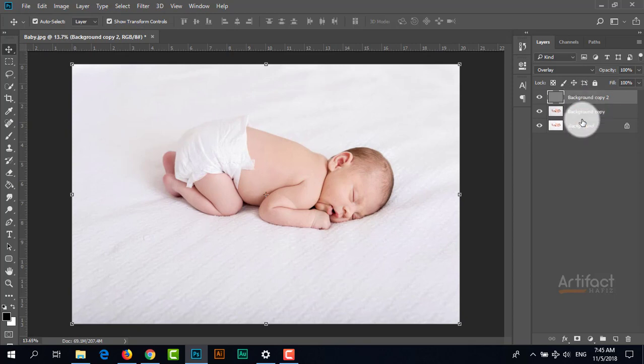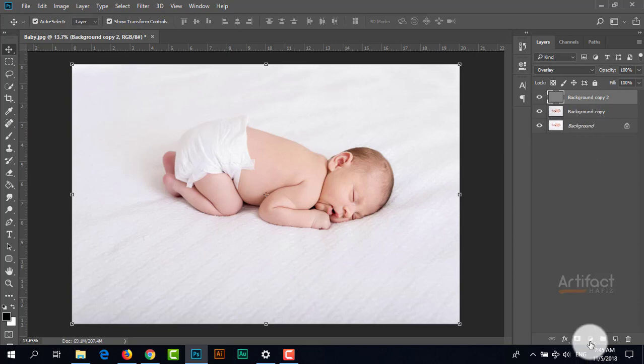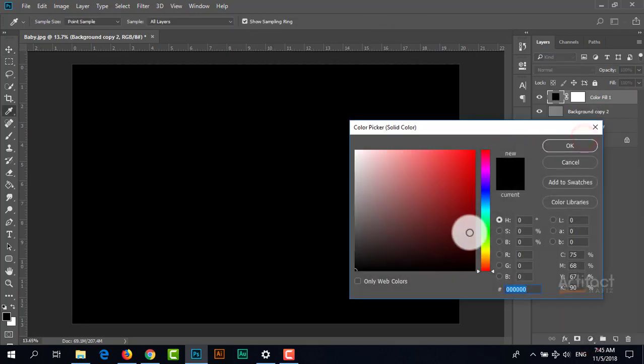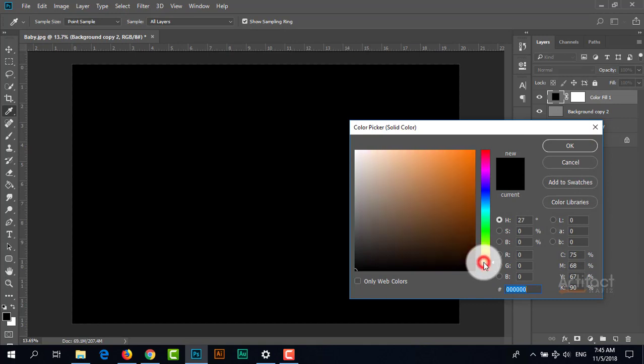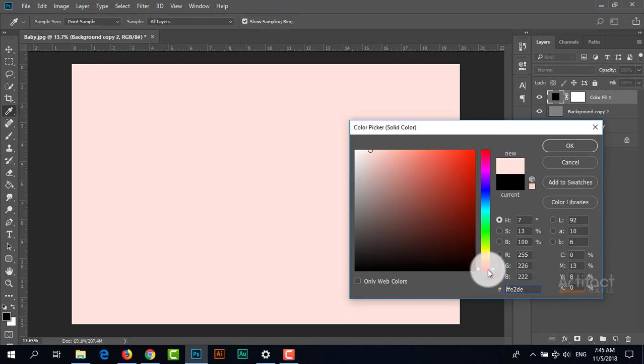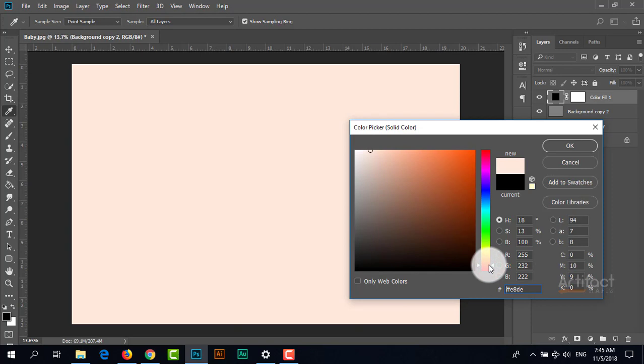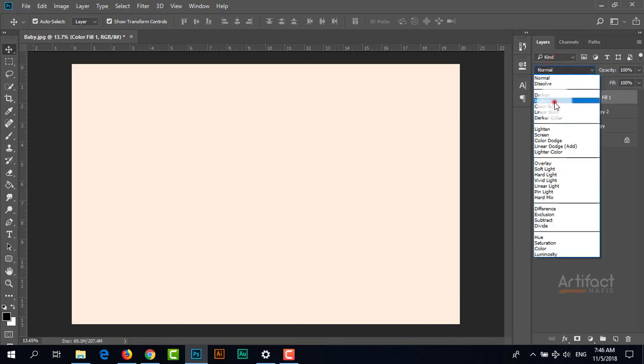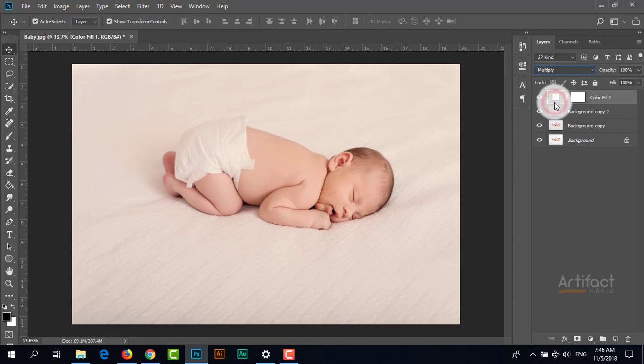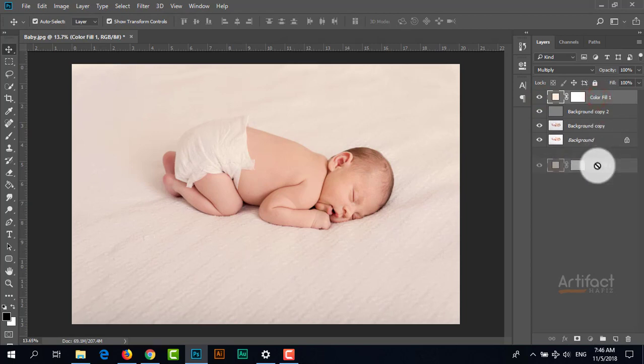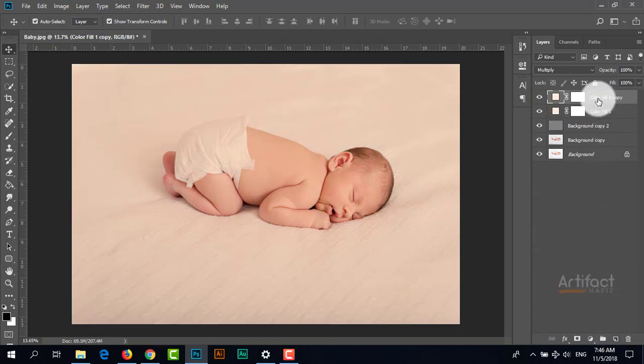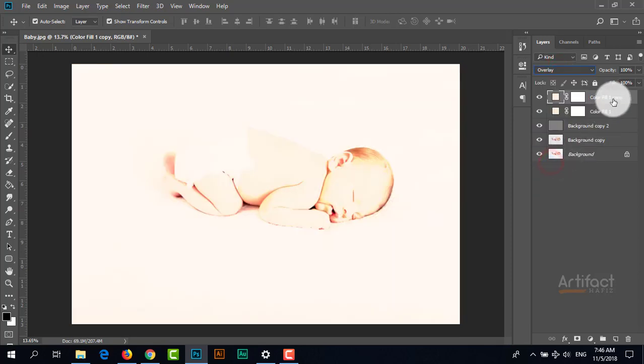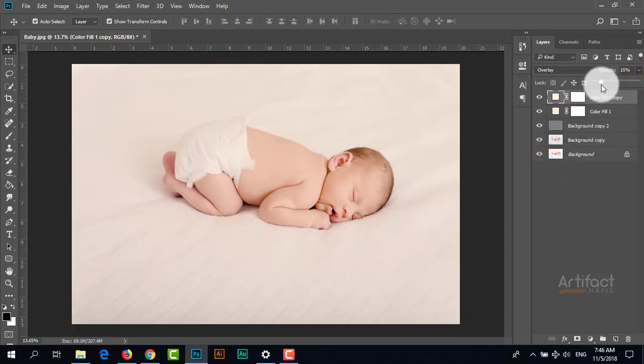Now I'm going to add pastel colors. I'm adding a solid color layer with a warm color and setting the blending mode to Multiply. I'm taking another copy of this color fill, setting the blending mode to Overlay, and reducing the opacity to around 15%.